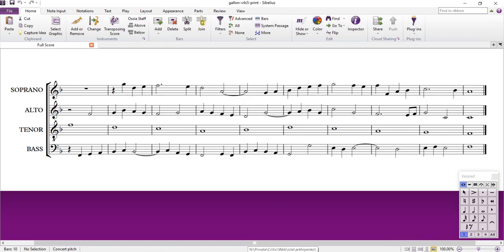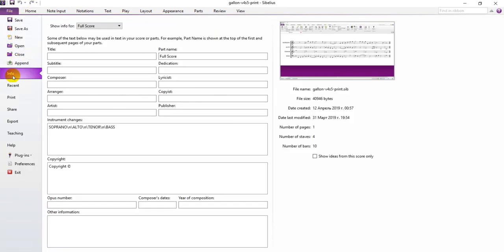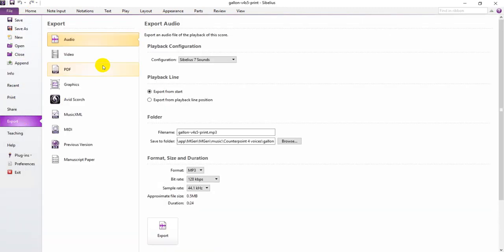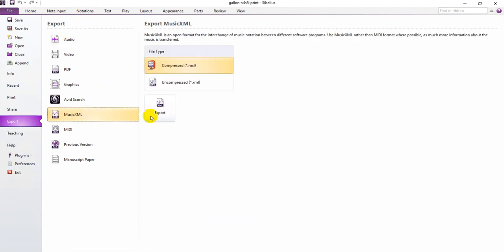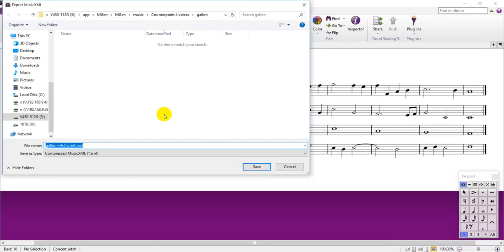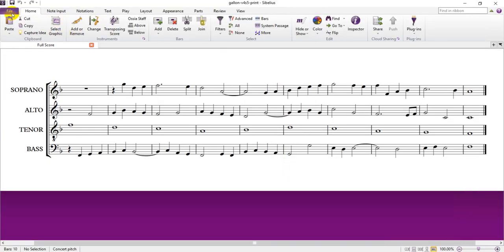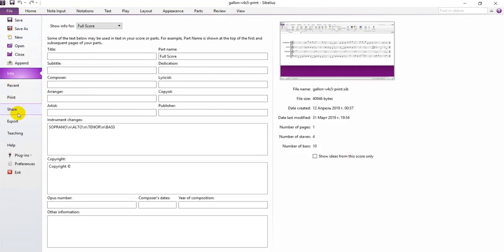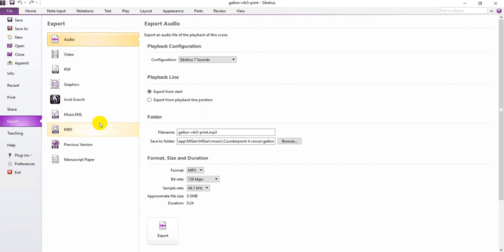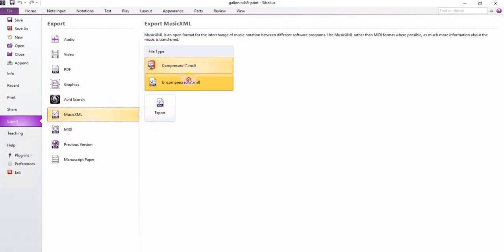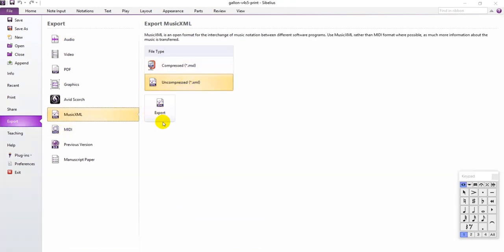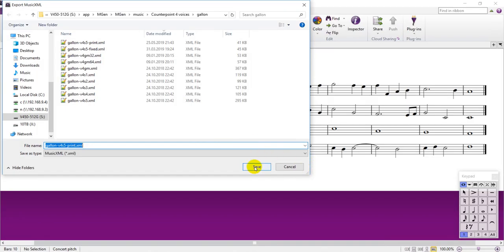Let's upload our first exercise and see how analysis works. This is an exercise that I'd like to analyze. I will export it to music.xml and upload to site. First export. Let's export in uncompressed music.xml.